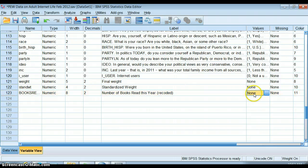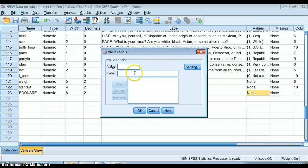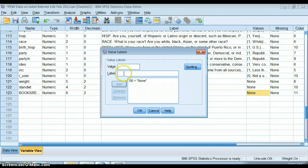My final step is to go into my values and say zero is none, one is one to six books.